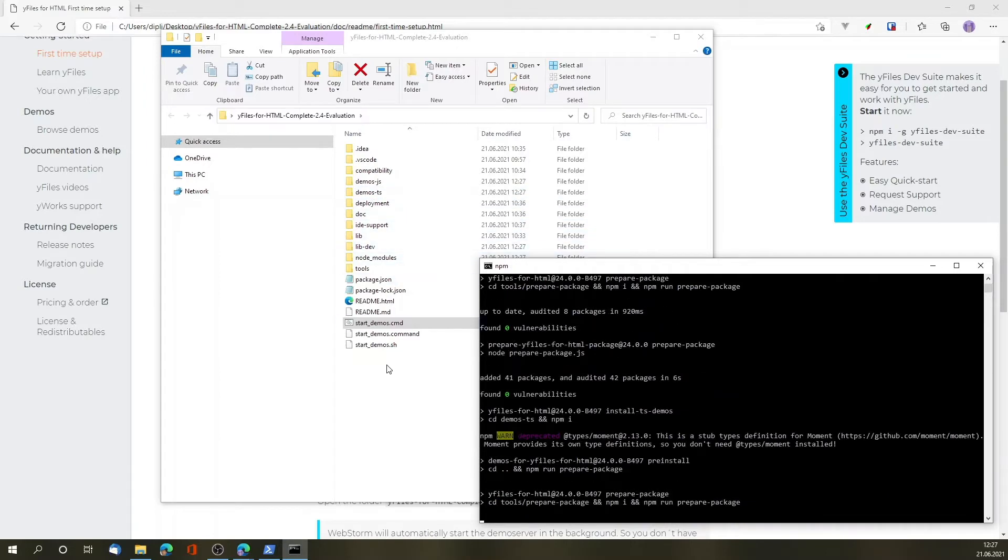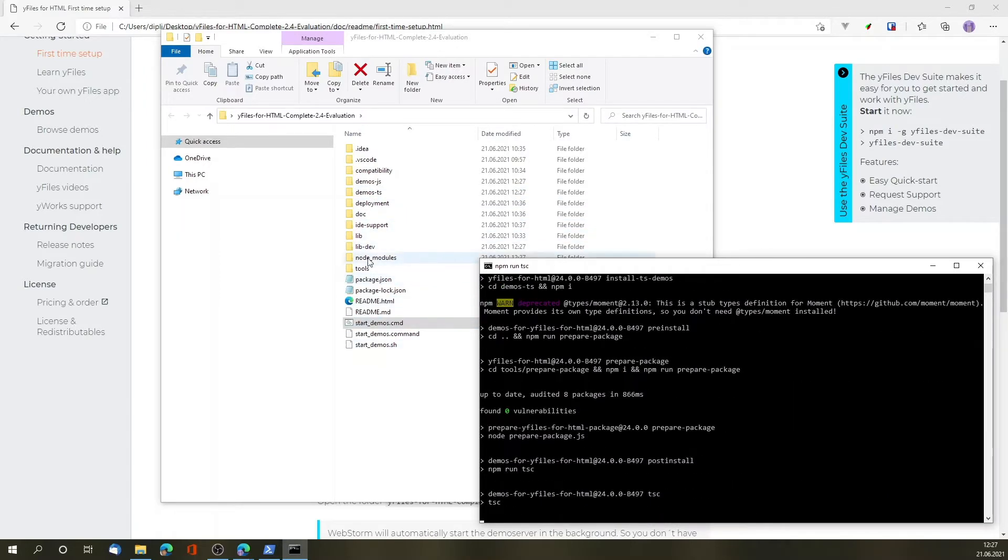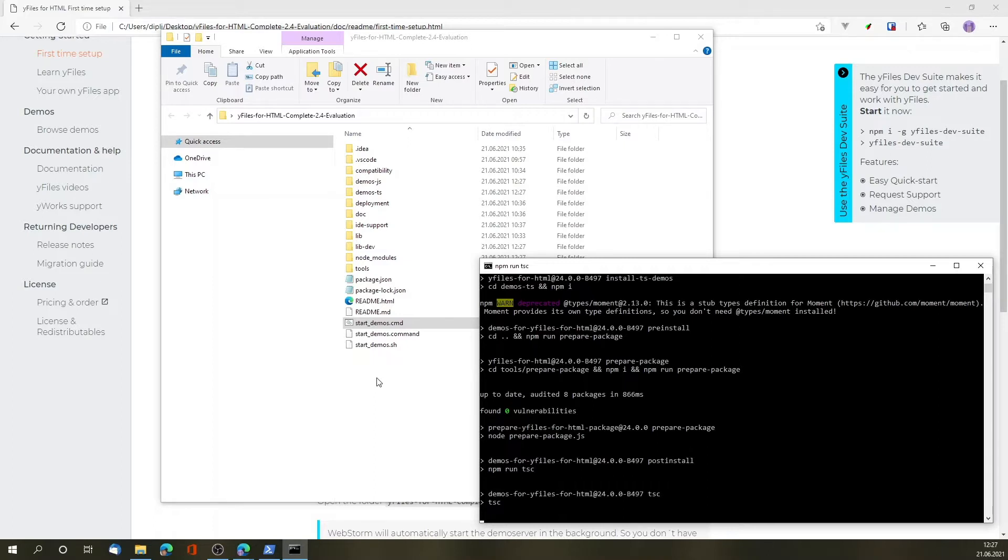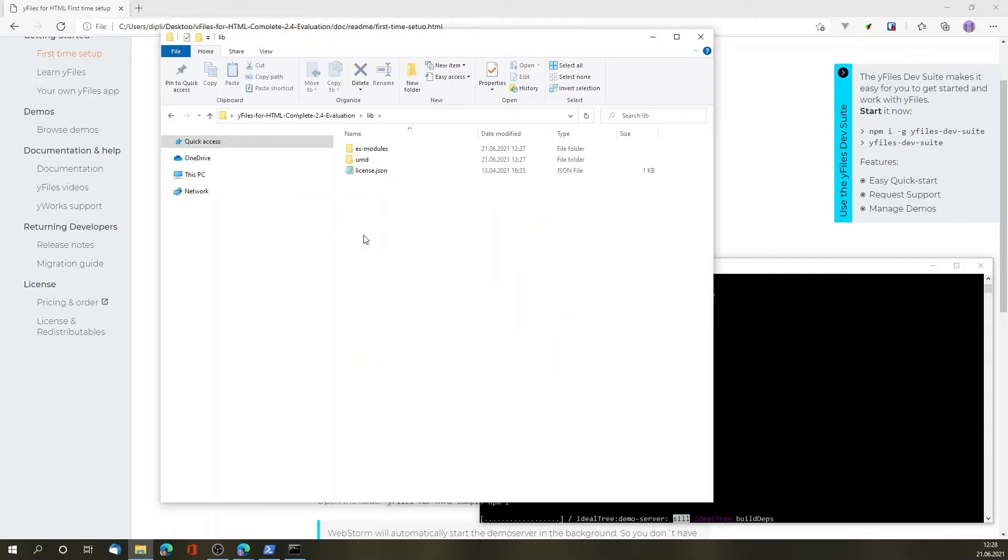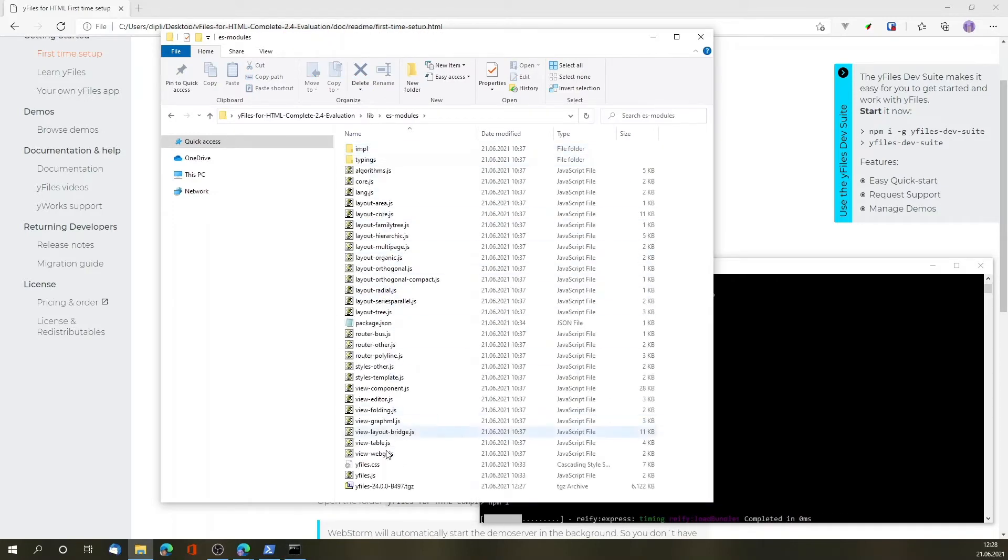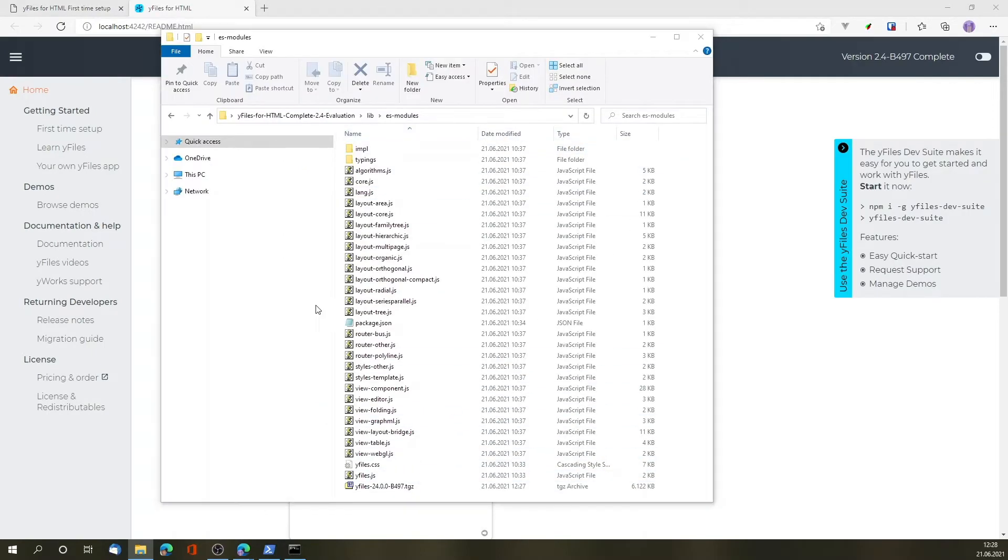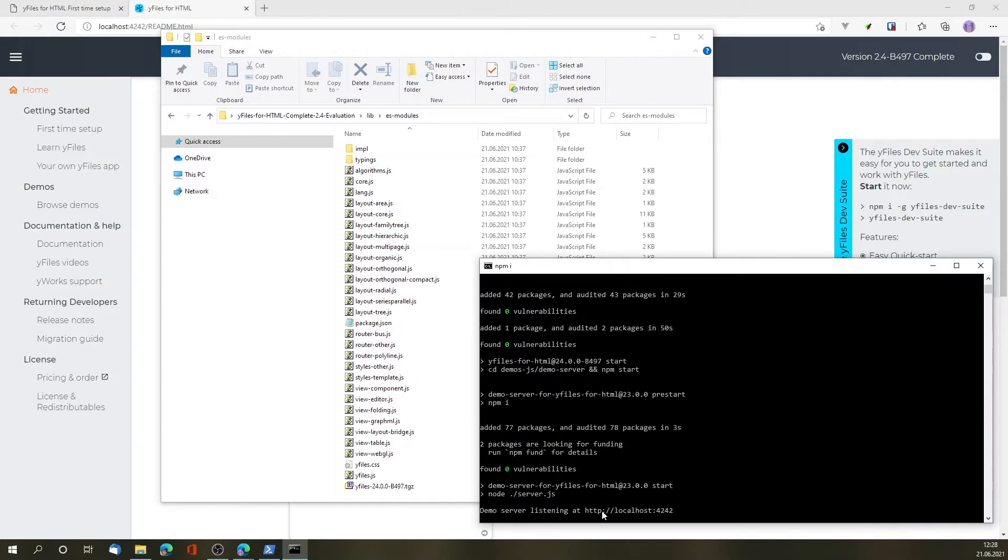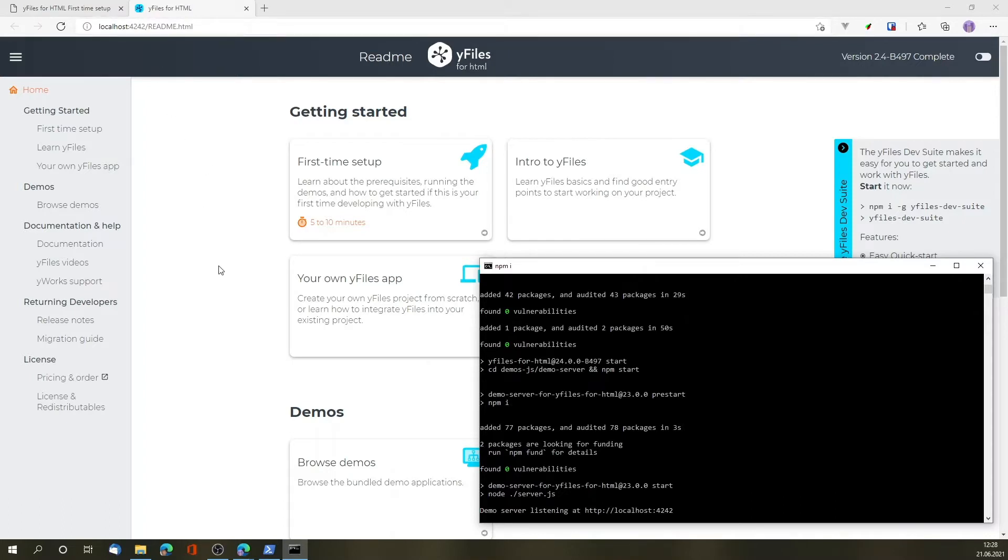Also, as a side effect, this will prepare a development version of yFiles for HTML as an npm package that most of the demos will use for running. This package can be installed into your own applications via npm install. It's located in lib.es.modules as a tgz file. Once the process has finished, a demo server will be running on localhost 4242 by default, and it will open the readme file again, this time served from the host.